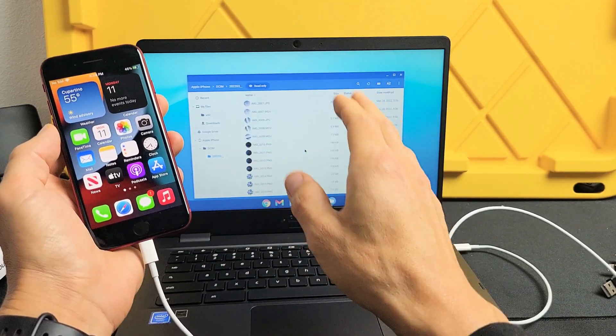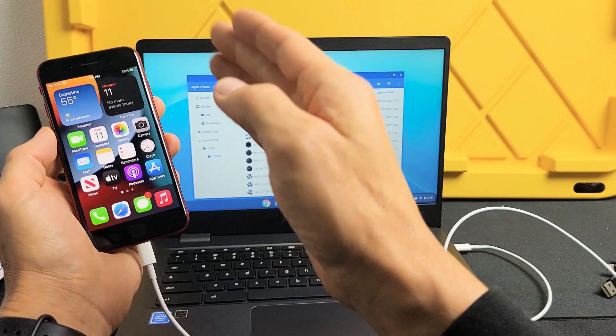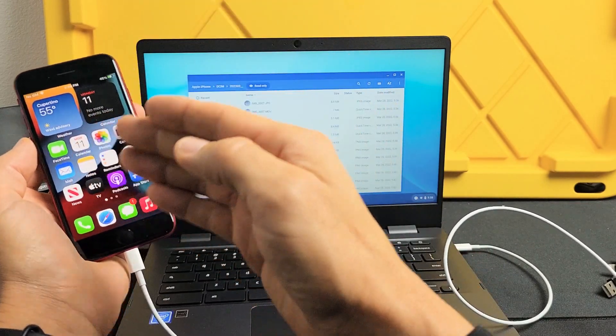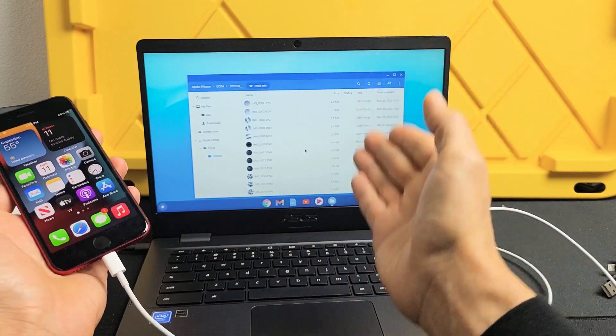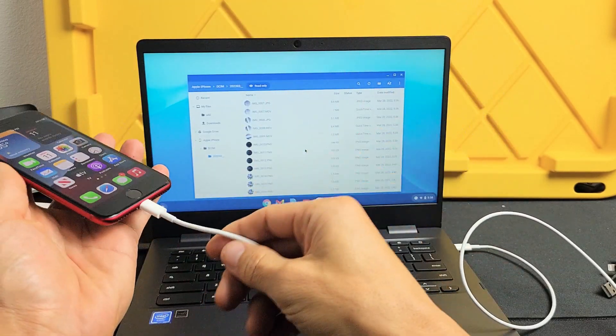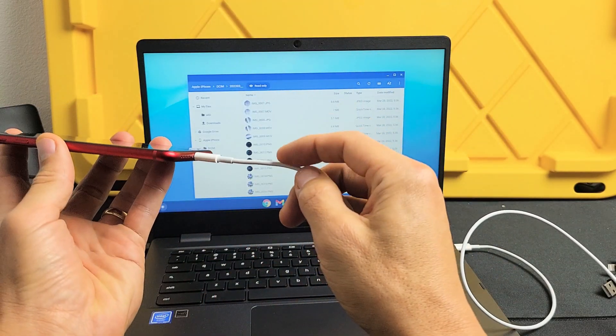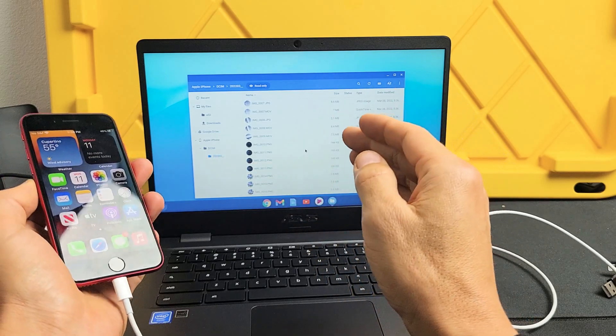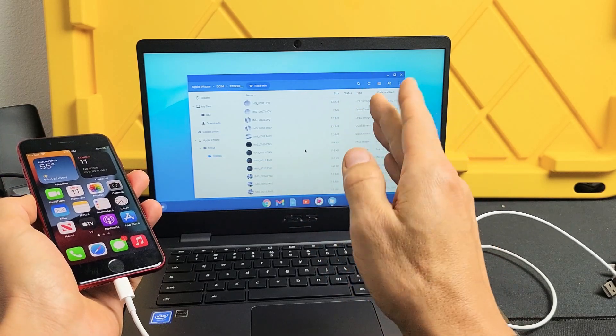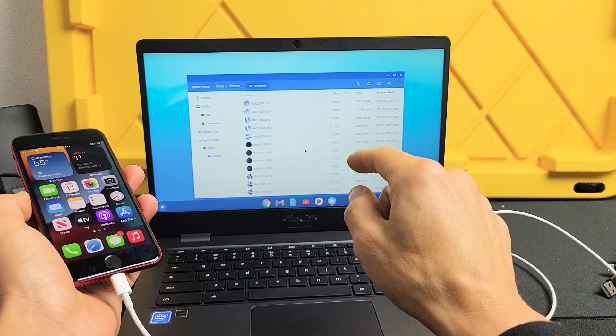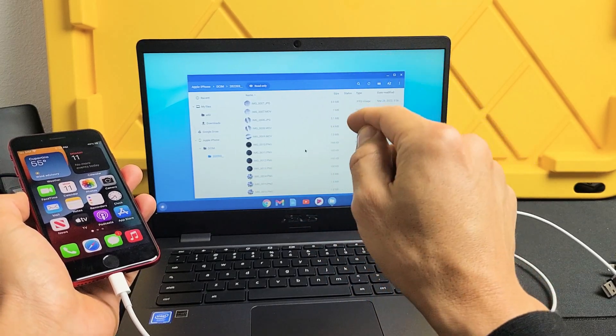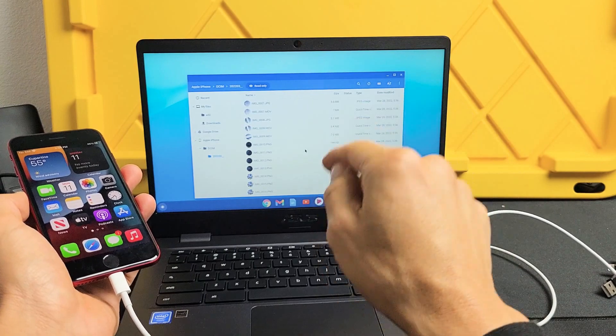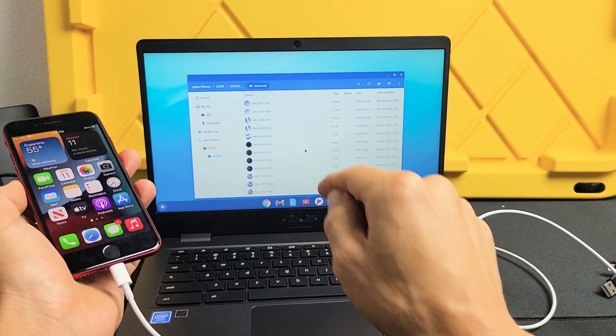I'm going to show you how to transfer photos and videos directly from the iPhone to any Chromebook using the charging cable, nothing to do with Google Drive or Google Cloud. It's going to be directly downloaded to the Chromebook's hard drive.